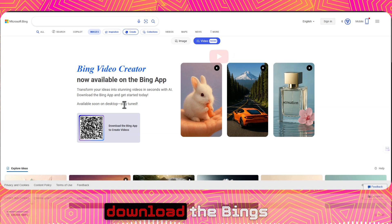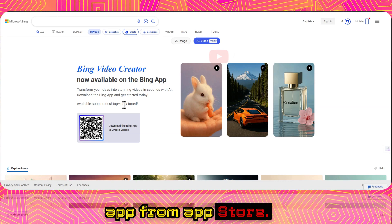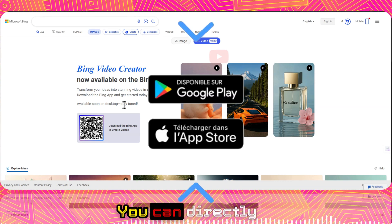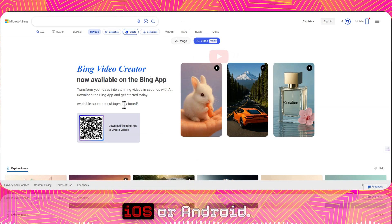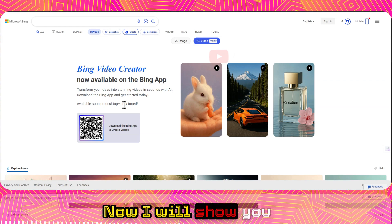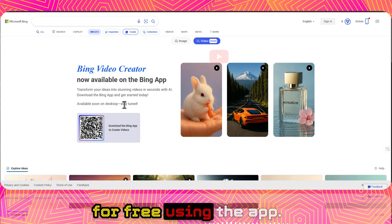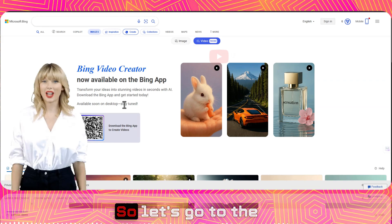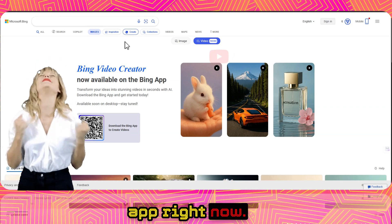To access video creation, you need to download the Bing app from the App Store — you can download it directly on iOS or Android. I'll now show you how to generate a video for free using the app, so let's go to the app right now.